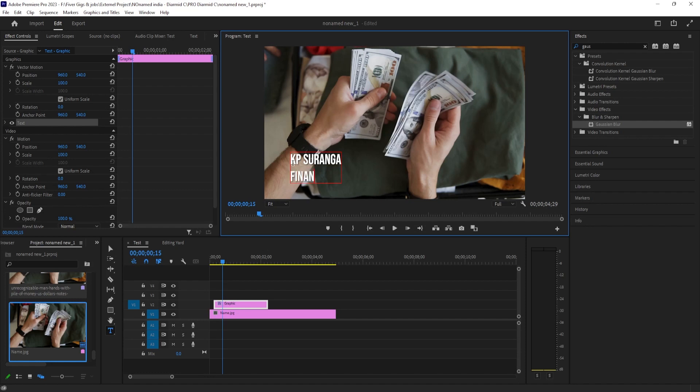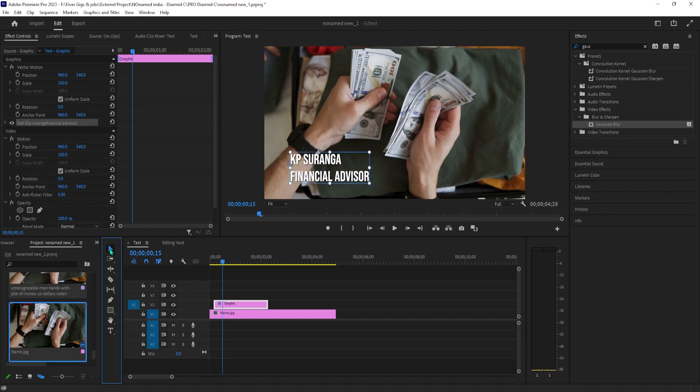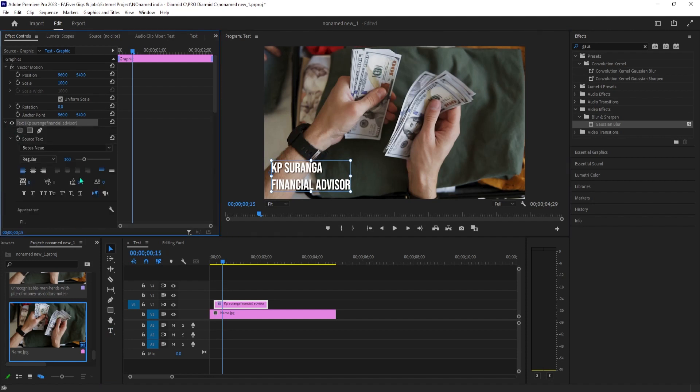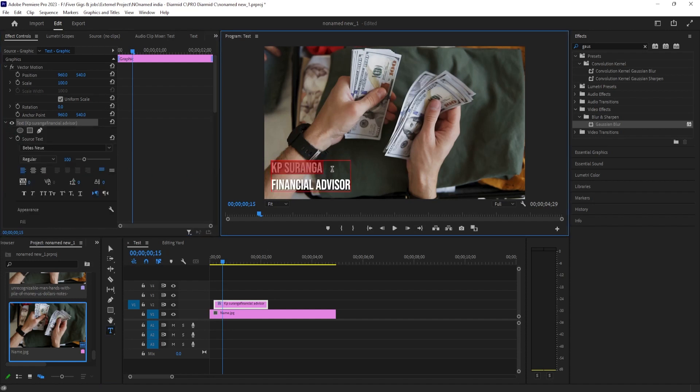In here, click this arrow next to text to expand its settings. Now you can do things like change the font. I'll set mine to Bebas Neue. You'll also probably want to increase your text size by using the slider.